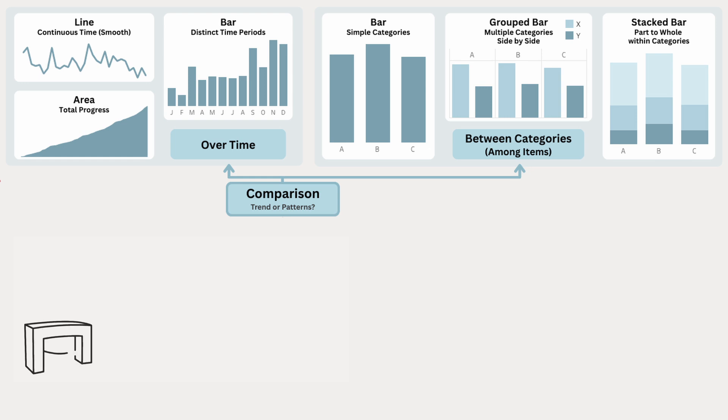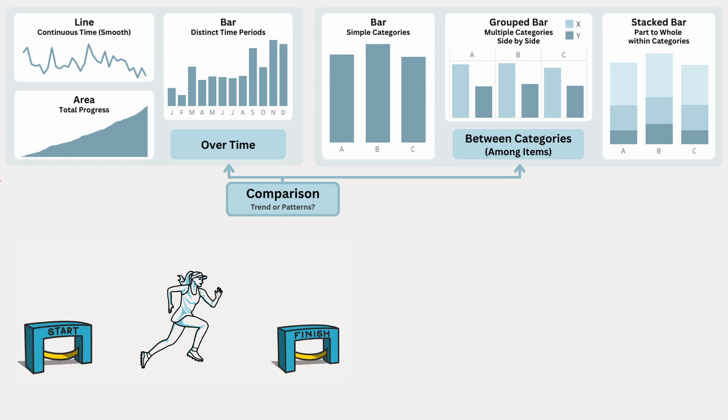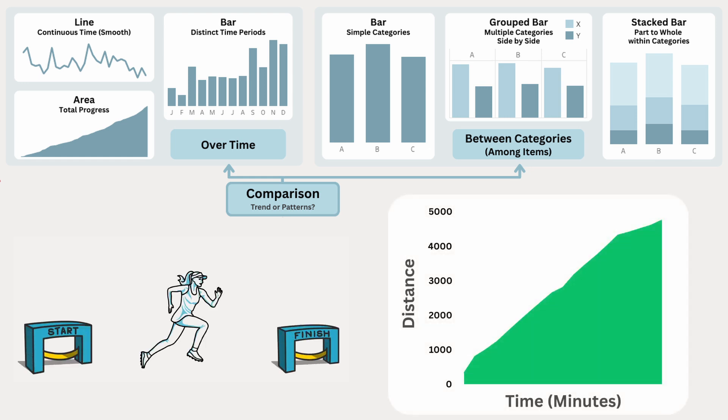But if you want to see their total progress, like how much distance they've covered across the entire race, an area chart is a great choice. It adds up all the distance they've run over time, so you can see their total progress. And the last part of the area chart represents the total distance the runner covered by the end of the race.